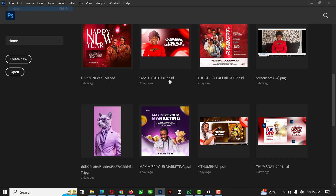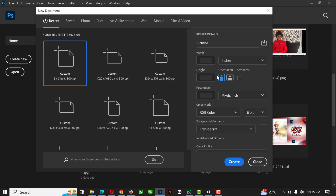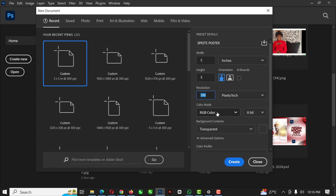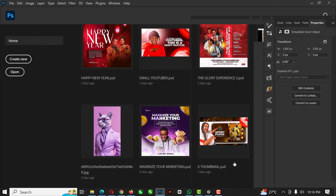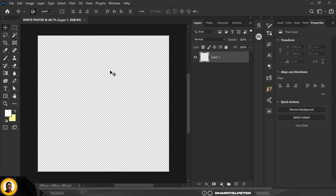Without wasting much time, let's get started. The first thing you need to do is go to File and click on New. I'm going to give this a name — 'Sprites Poster' or 'Sprite Flyer,' whichever way works best for you. Width stays at five, height stays at five, resolution 300, and everything else stays the same.